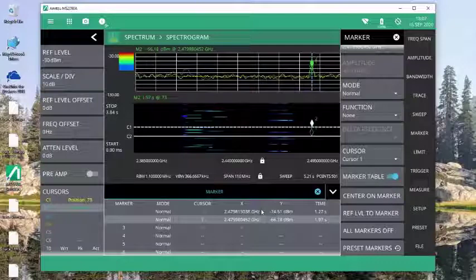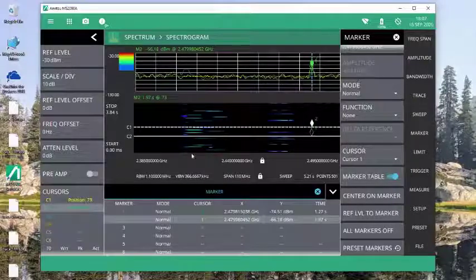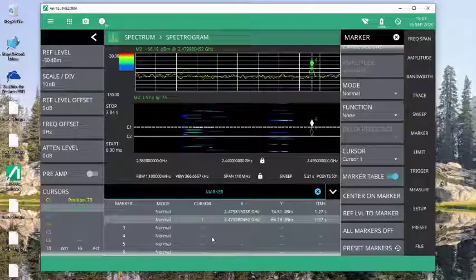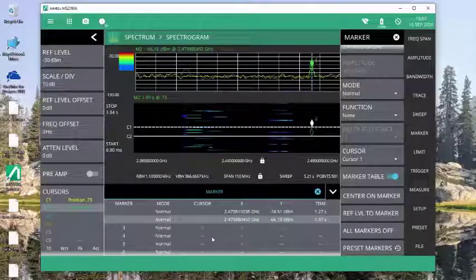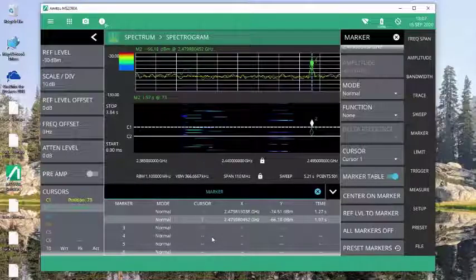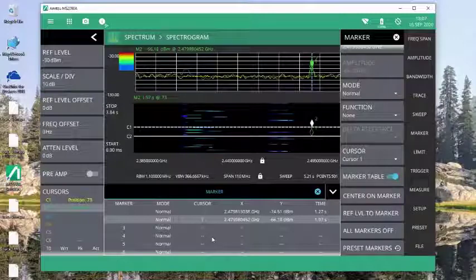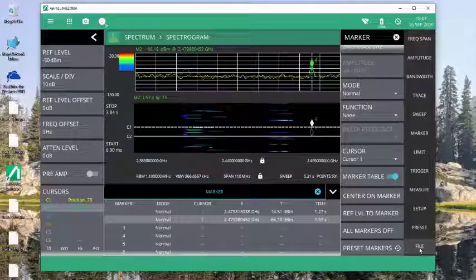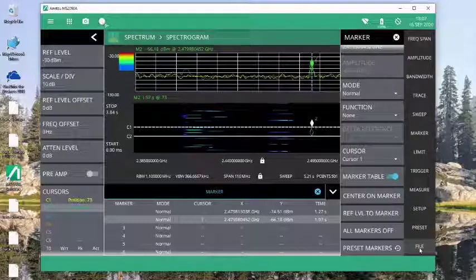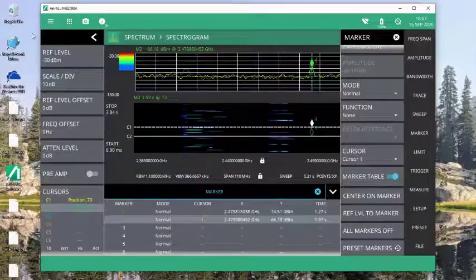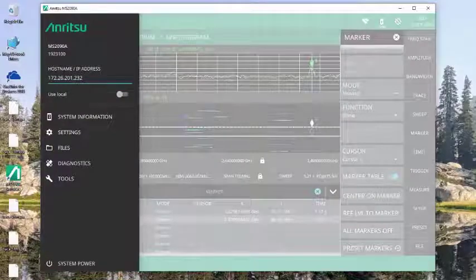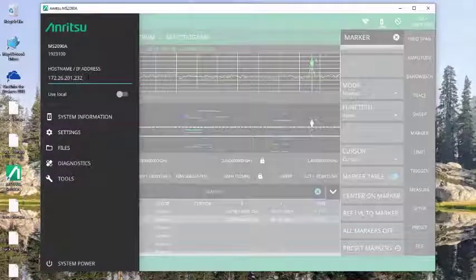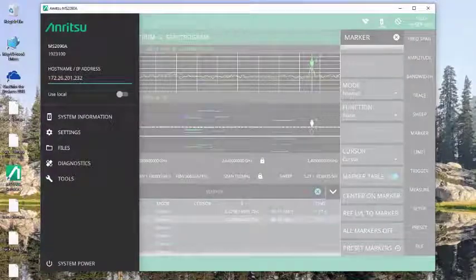Now the last thing that I want to point out is that the software needs a back end to recall the trace data. So in order to actually save and recall a file, you need to be able to be connected to something that is doing the sweeping. Now typically that can be done by being connected to an instrument. You see the software that I have now is connected to an instrument at this IP address.